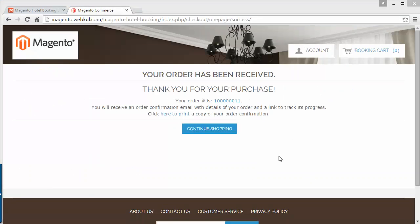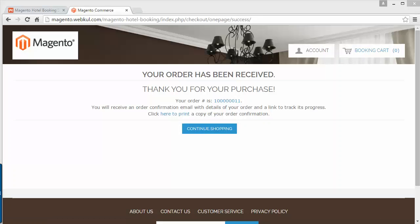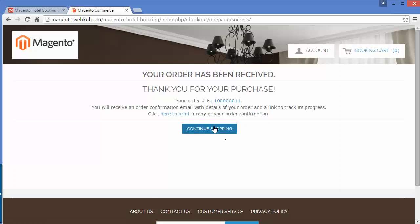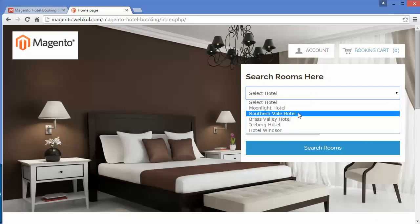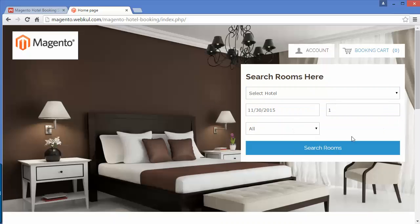Here is my subtotal and order details. After clicking 'Place Order', a message appears: 'Your order has been received — thank you for your purchase', along with my order ID. If I click 'Continue Shopping' it redirects me to the front page, where I can again select a hotel and search for rooms.